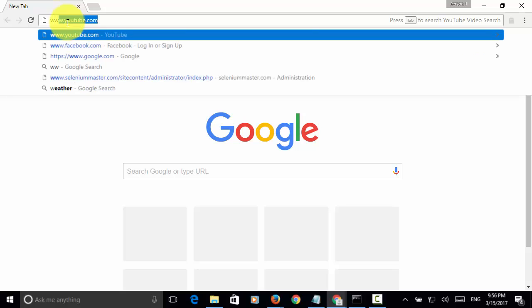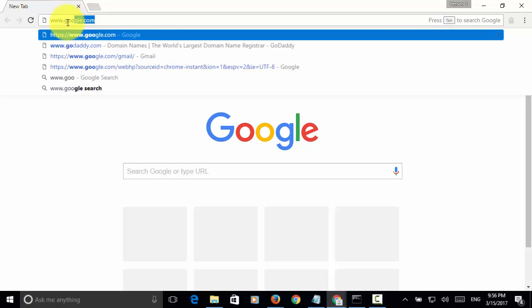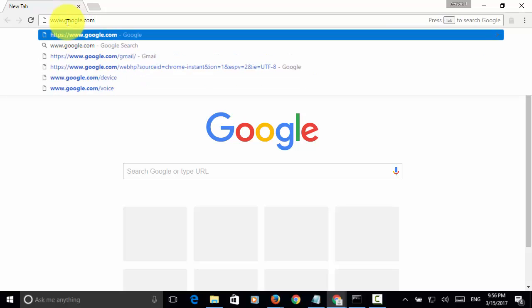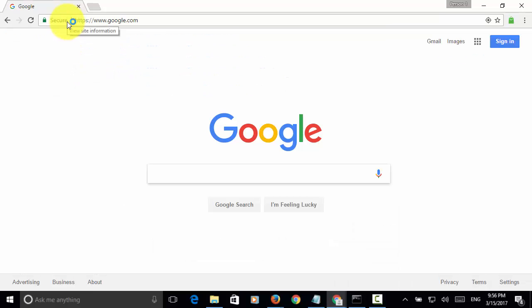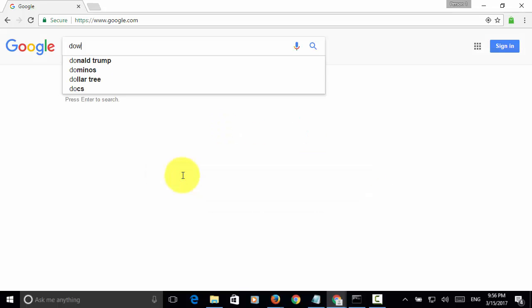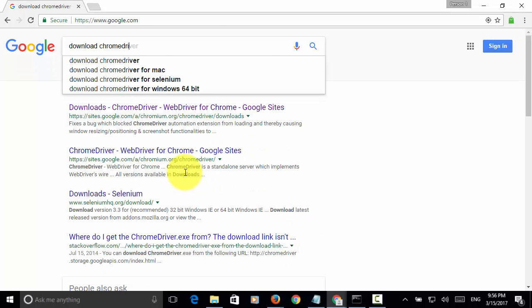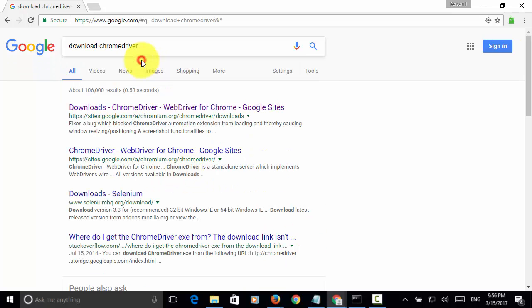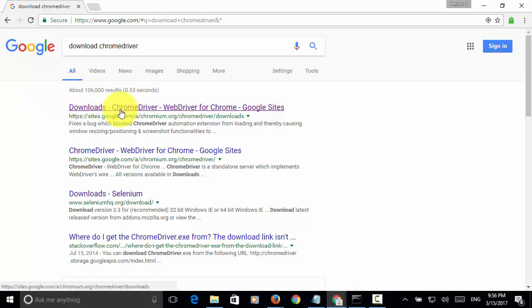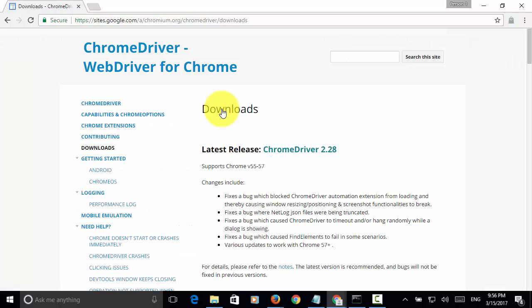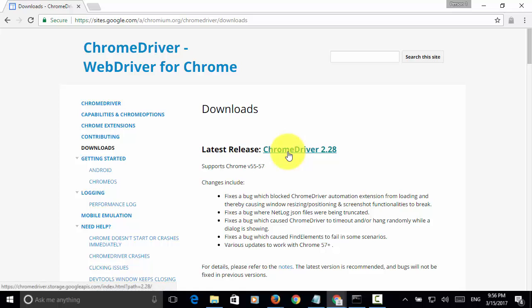Then, type in Google.com. Then, you type download Chrome driver. On the first download is Chrome driver web driver for Chrome. You open the site and you click on Chrome driver link.